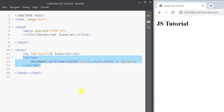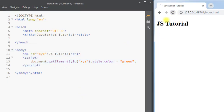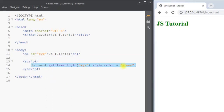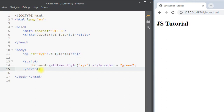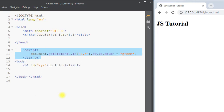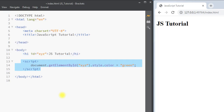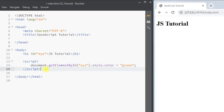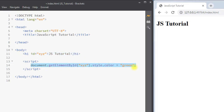Now if we refresh the page, you can see the text color has been changed to green. It is always good practice to put our script tag below the body tag. This way we make sure that all of the elements of the page will be loaded before our JavaScript is executed, so we can perform operations on those elements and get the expected result.